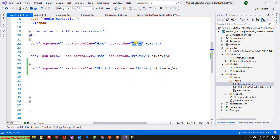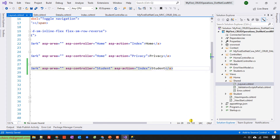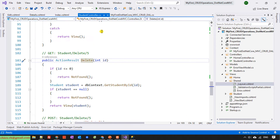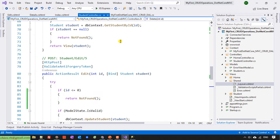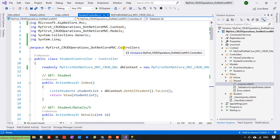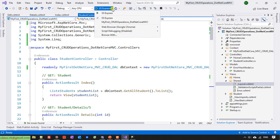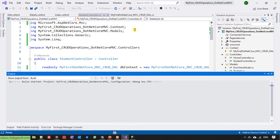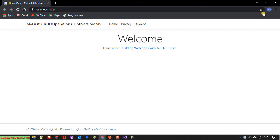The action should be Index and the link text should be Student. Let's run it. Click on IIS Express. This is the default template of the .NET Core MVC application.